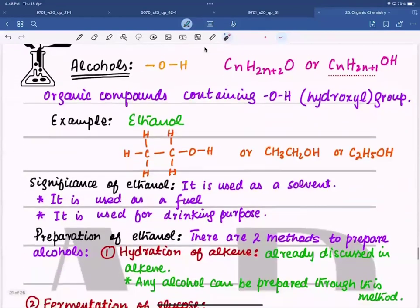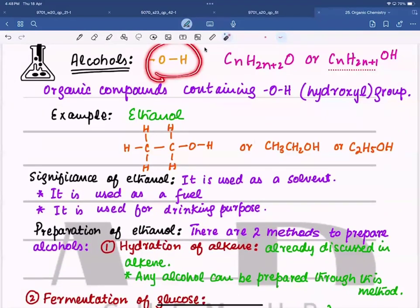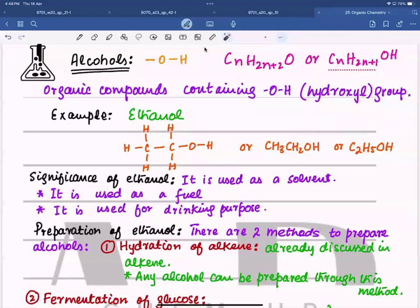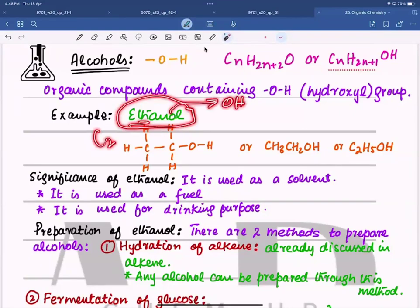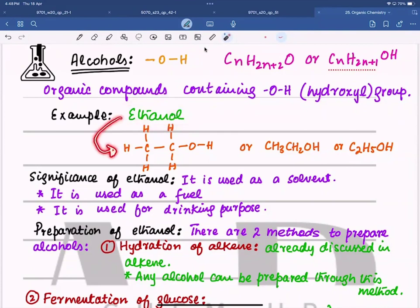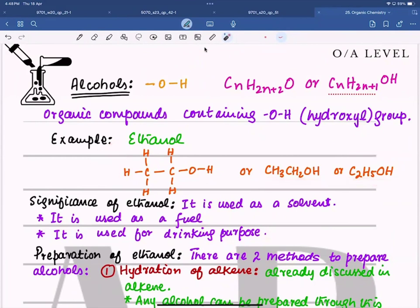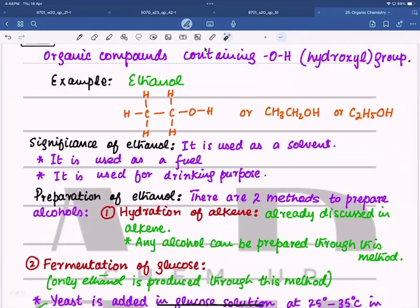Alcohols have an OH group bonded to a hydrocarbon. Their general formula is CnH2n+2O or CnH2n+1OH. The OH group is called the hydroxyl group. The most commonly used alcohol is ethanol — 'eth' means two carbons and the OH makes it an alcohol. Ethanol is used as a solvent, as a fuel, and for drinking. There are many alcohols — methanol, ethanol, propanol, butanol, and so on — but only ethanol is used for drinking; all others are toxic.